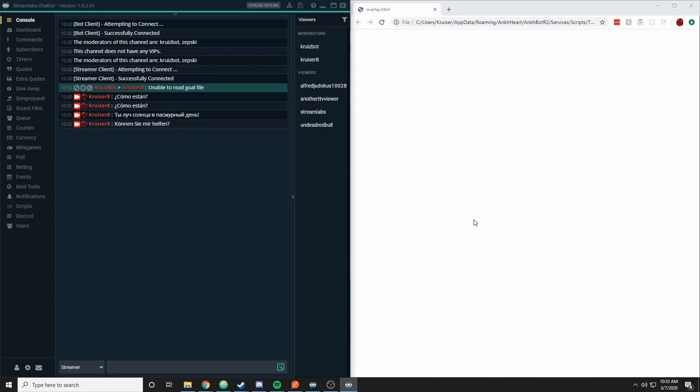It's literally a one line change and that will be available in the GitHub link down below. And I'll also push it out to the Streamlabs chatbot discord so that folks can download it there. Thank you guys all so much for watching. I hope this video was helpful.